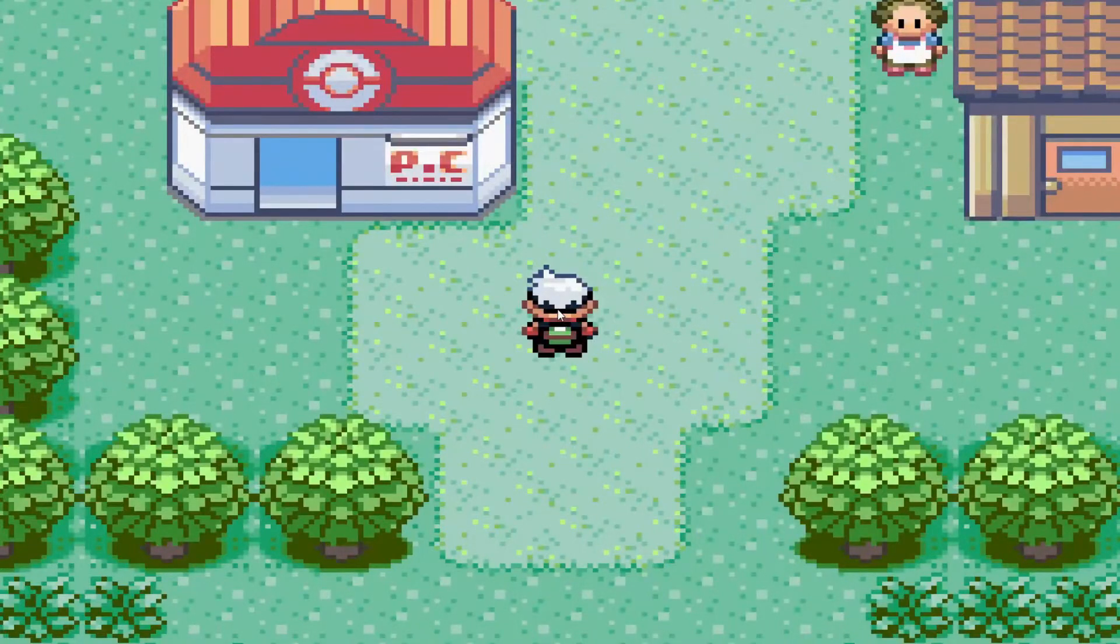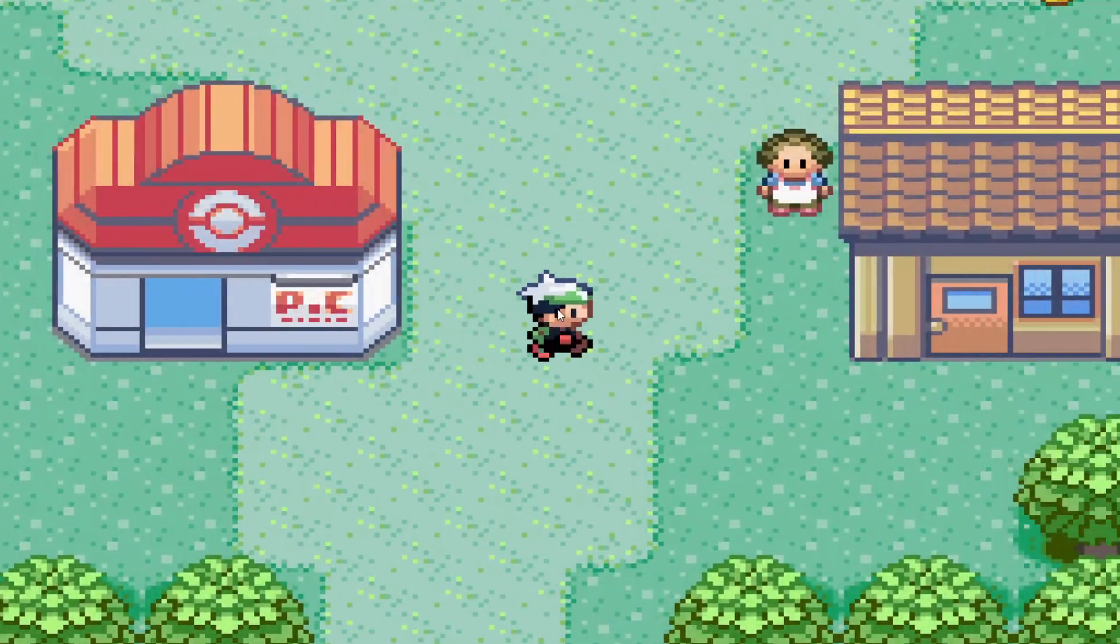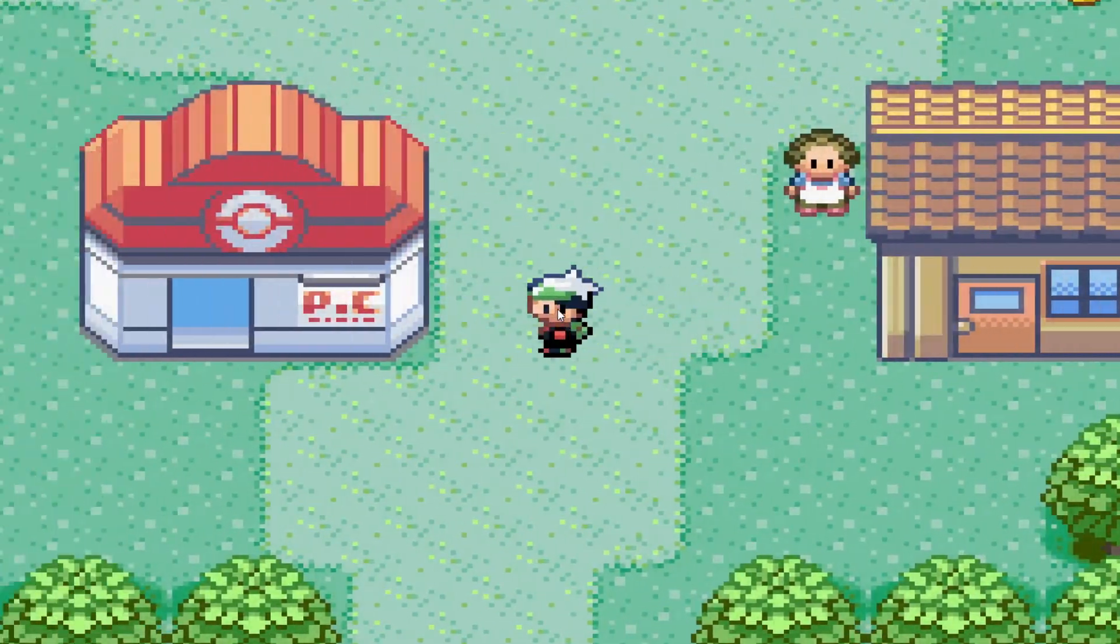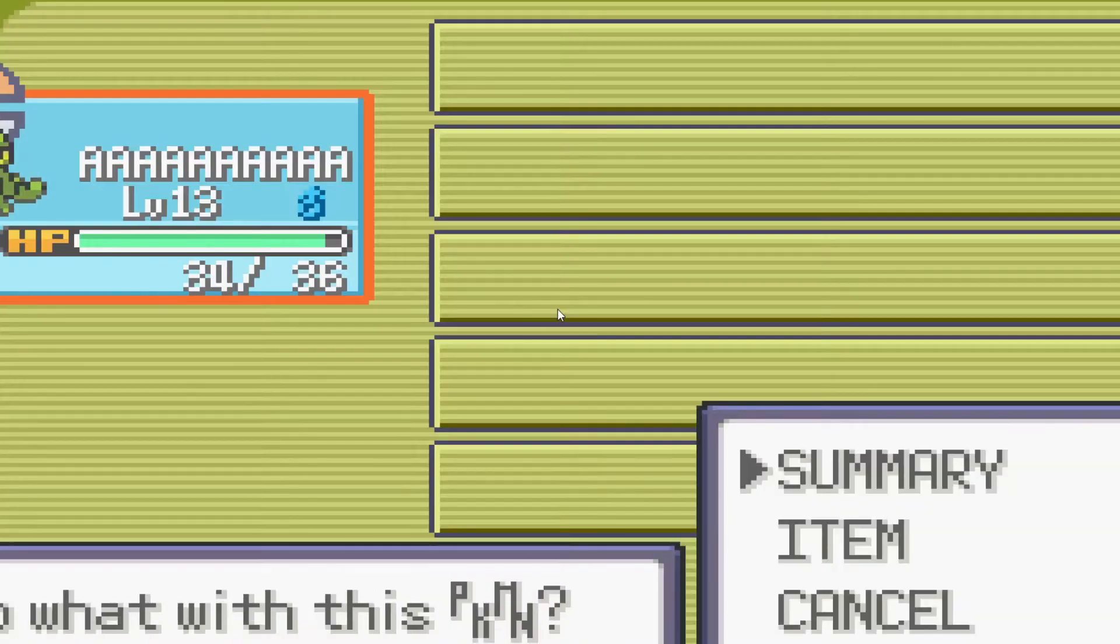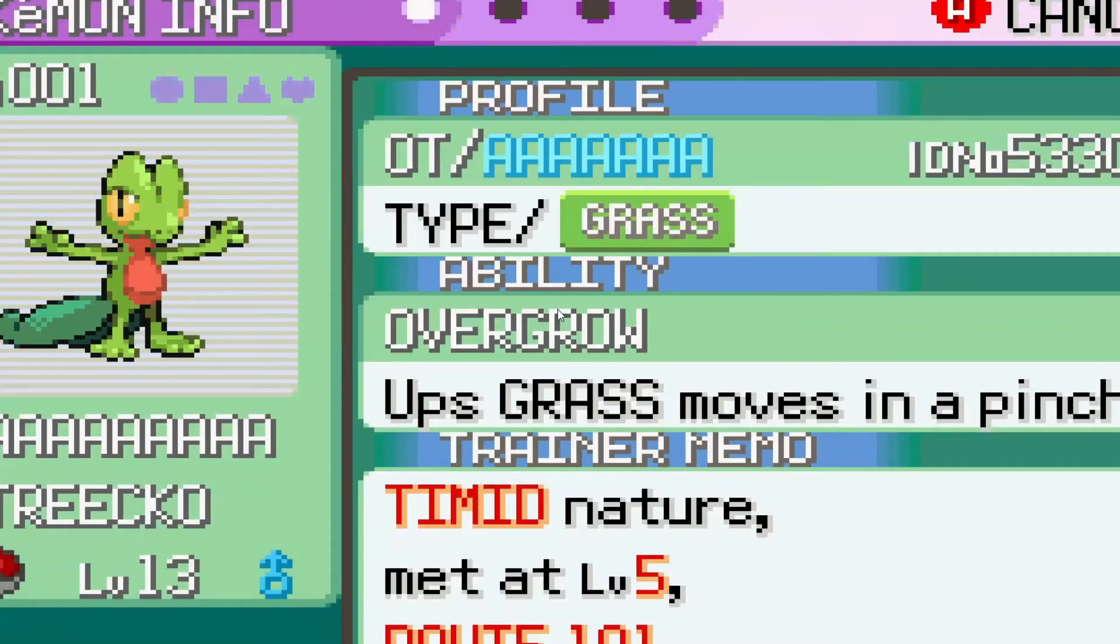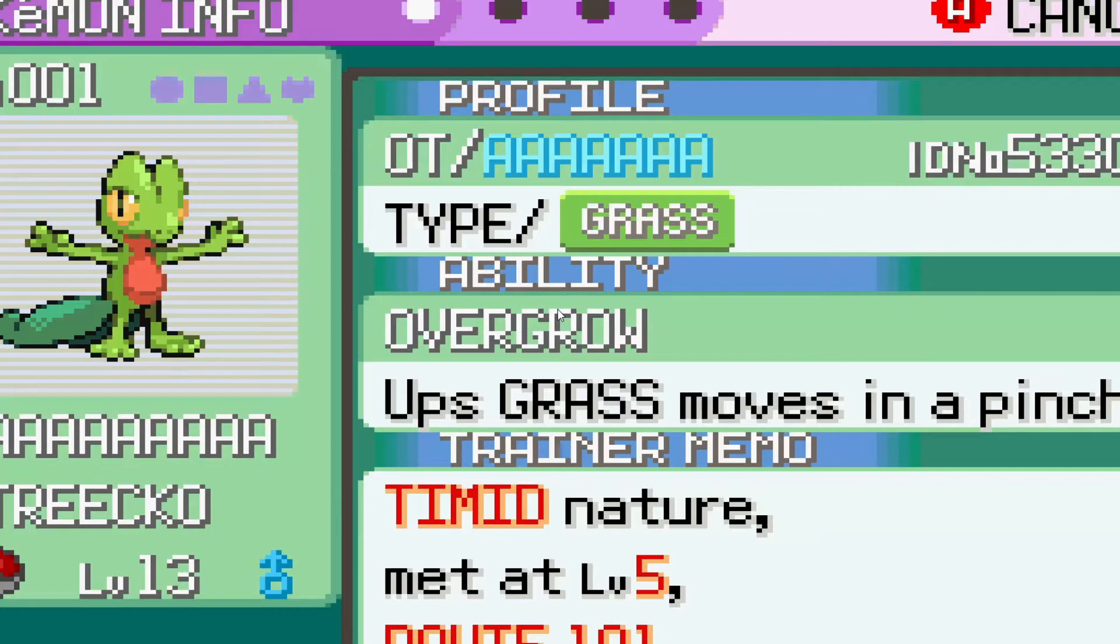Alright, so right here I have my Pokemon Emerald save file right now. We have this Treecko over here. Now we are going to transfer it over to Pokemon X and Y. Well, technically just X, but you know what I'm trying to say here.